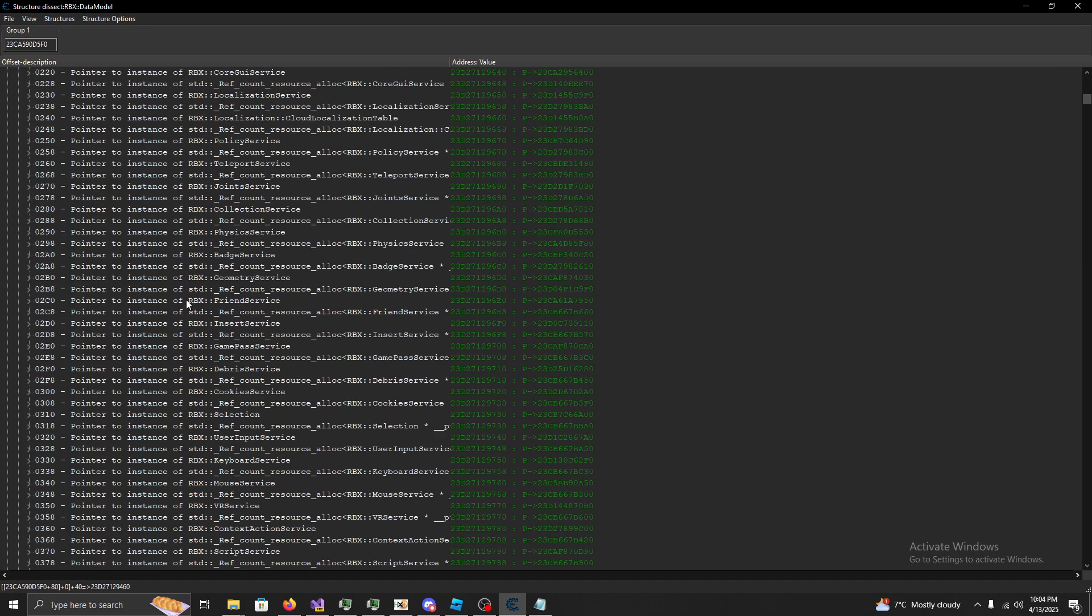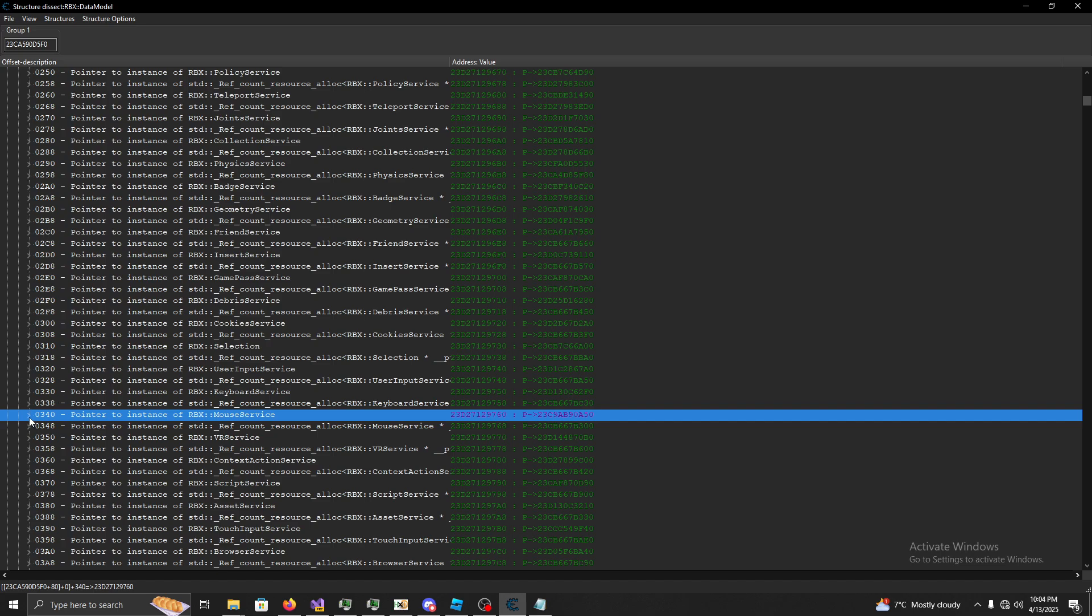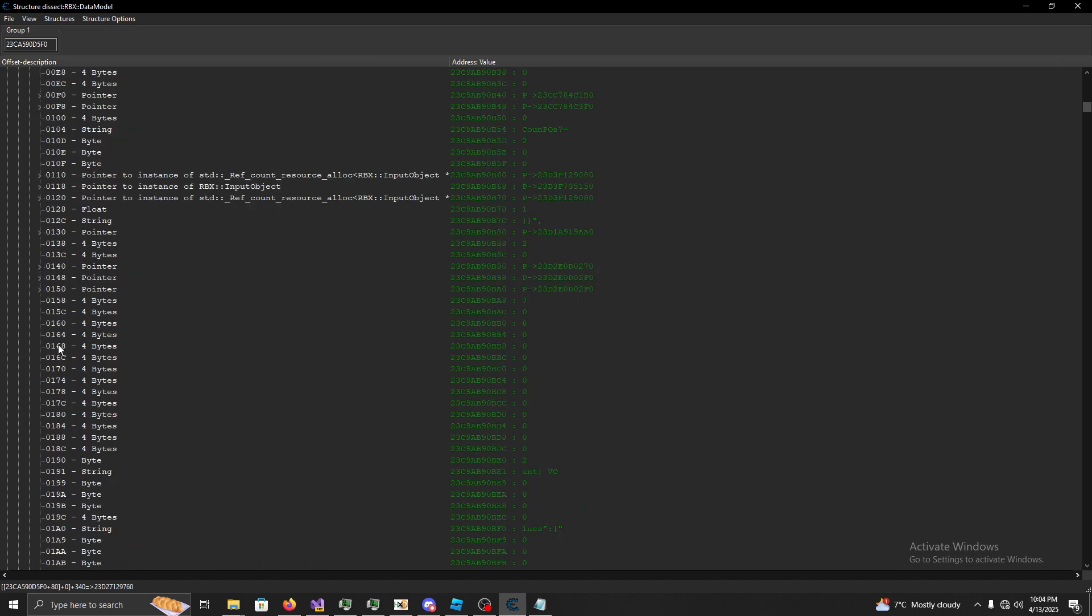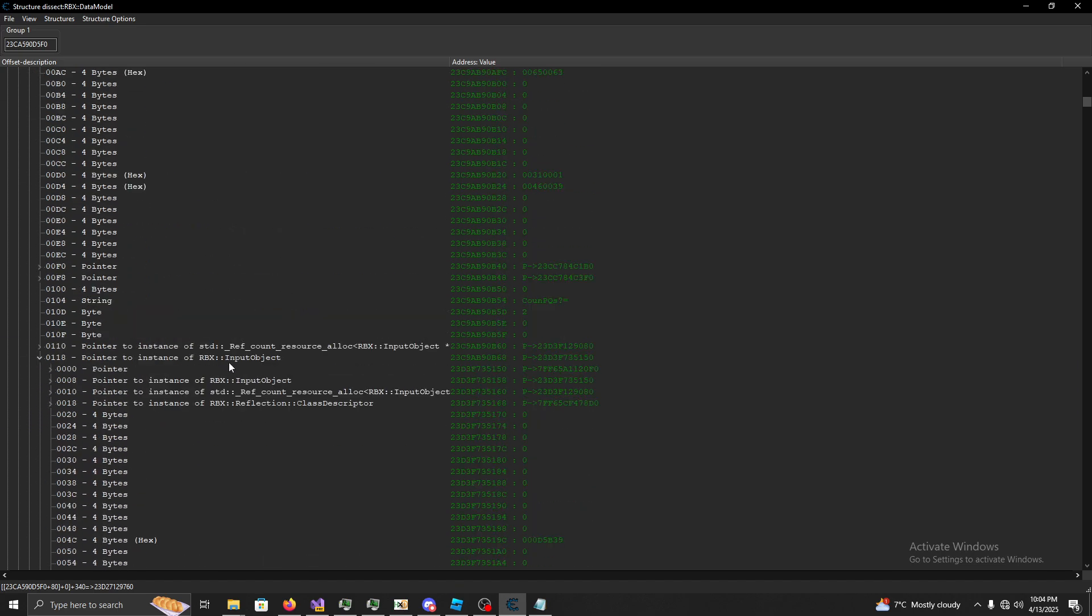So let's say we have like a silent aim or something, offsets updated, find the user input service. Look in here, we see our input object.